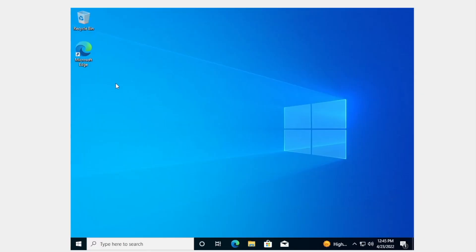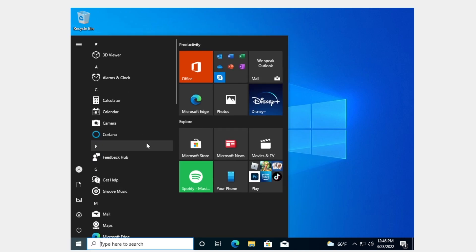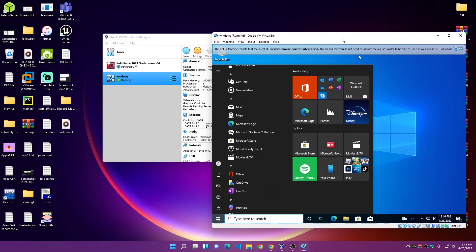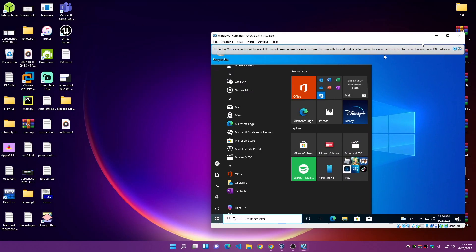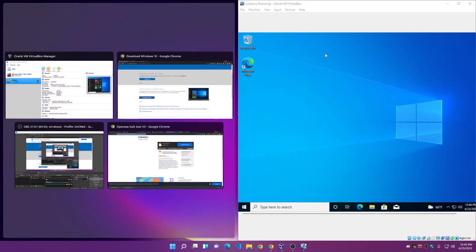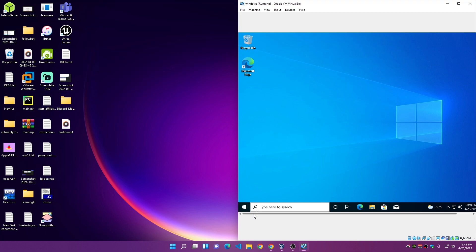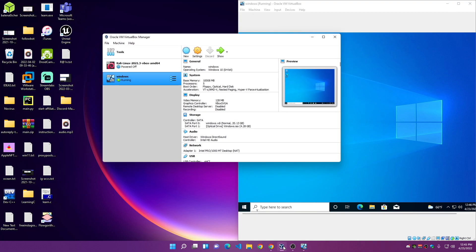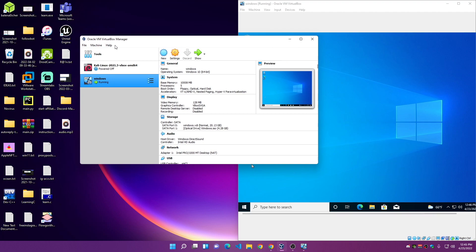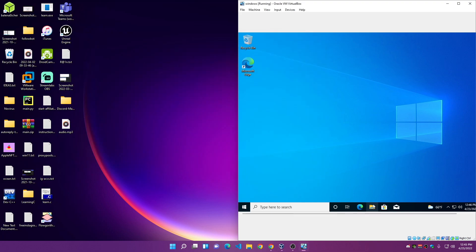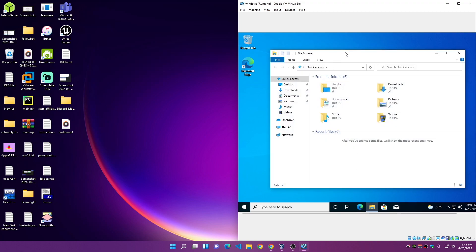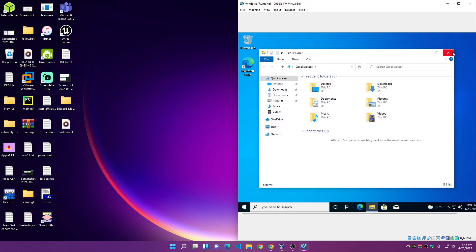Windows 10 is ready and installation is complete. It works just like another computer. As you can see, I'm in Windows 11 and I also have Windows 10 running here. This is how you install Windows 10 on Windows 11 using a virtual machine with VirtualBox. There are other apps like VMware, but VirtualBox is one of the most popular. Please subscribe to the channel and hit the like button — see you in the next video!